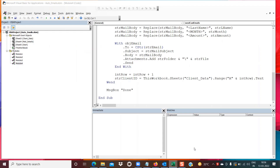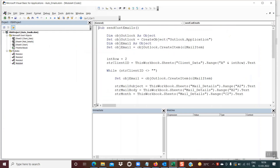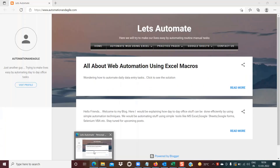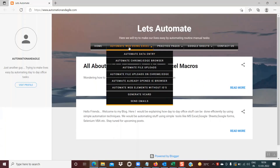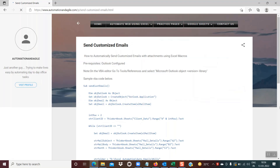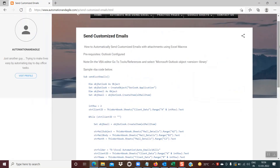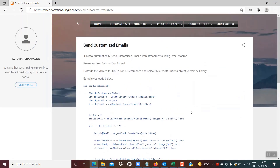The entire code we've written is available on my blog. Under 'Automate Web using Excel', go to 'Send Emails' and you'll find the complete code explained in this tutorial — you can use it to create your own mail sender. I hope you found the tutorial helpful. If you like my videos, please subscribe to my channel to stay updated with the latest tutorials. Thanks for joining — I'll see you soon.